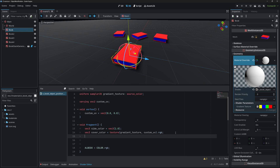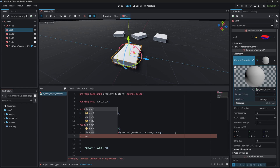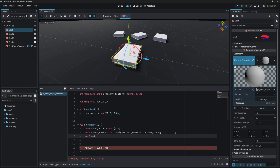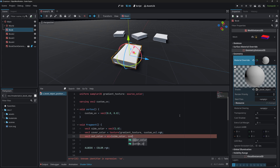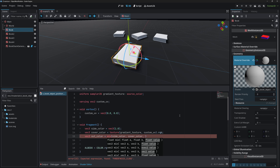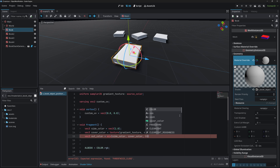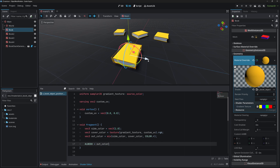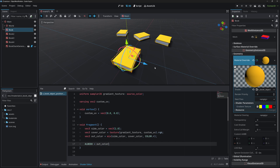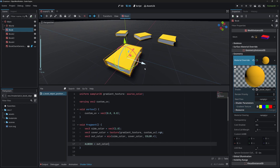To blend the two colors together we'll use the vertex color. Create a variable out_color using the mix function: mix(side_color, cover_color, color.r). Then in the albedo, replace the vertex color with out_color. Now we have a yellow book with white on the side and yellow for the cover.